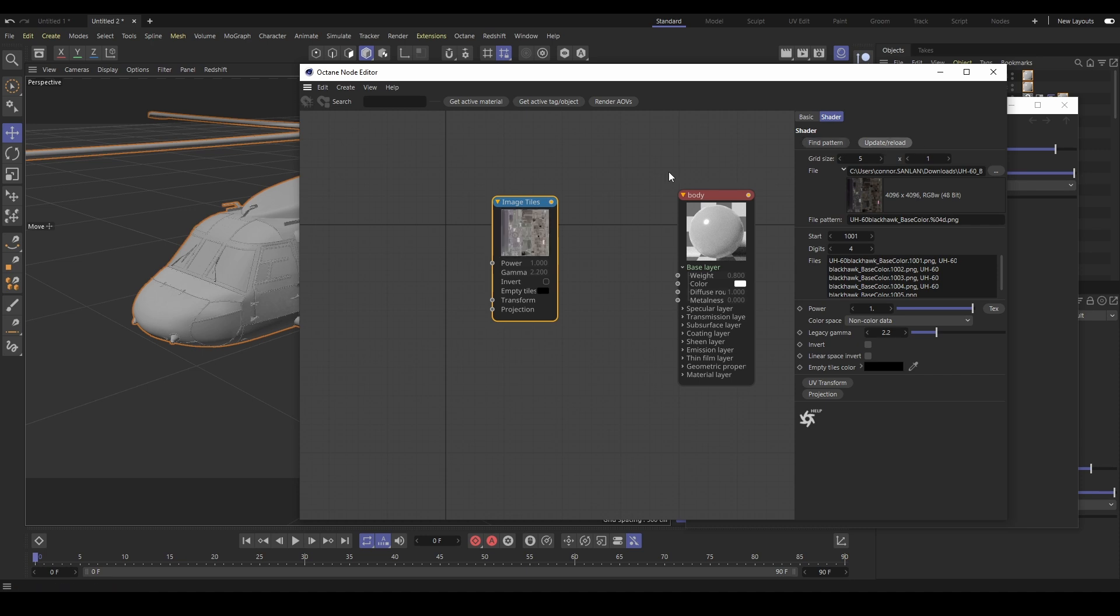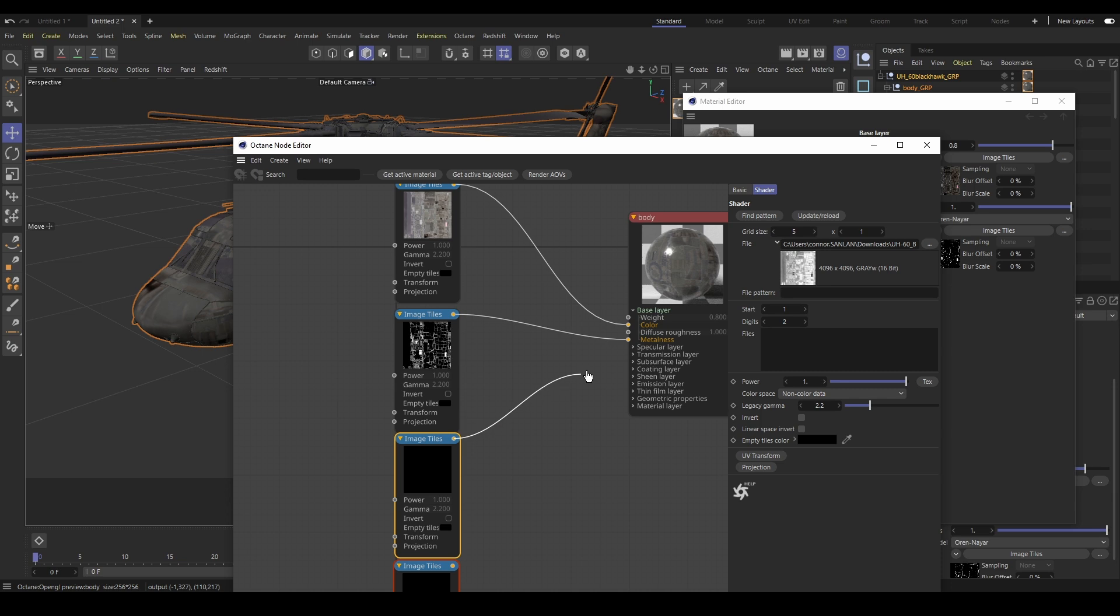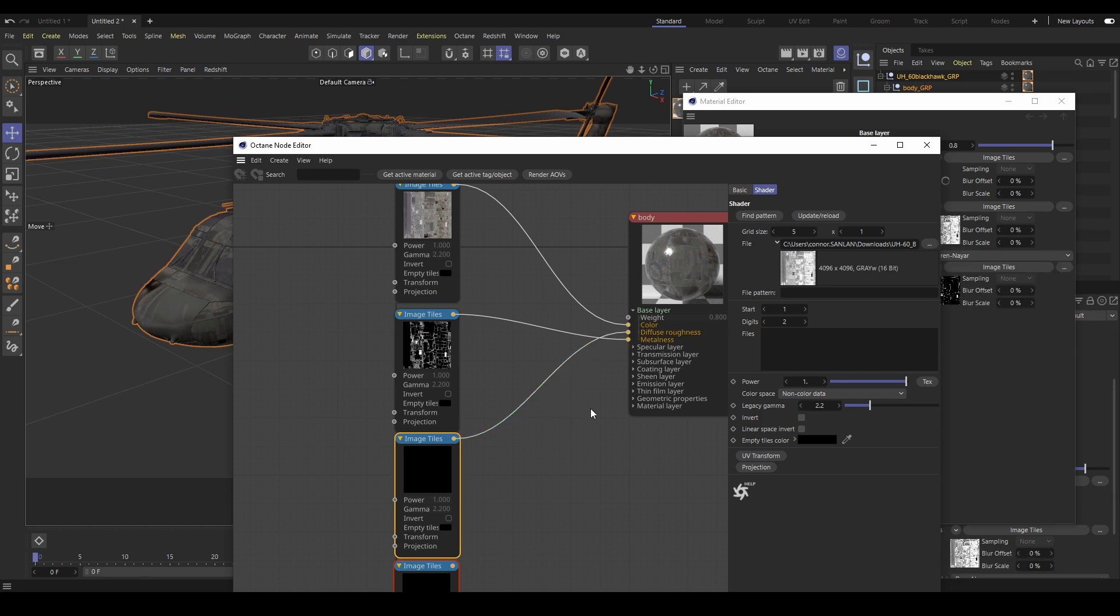Then we can drag the outputs of these images into the appropriate inputs on our material.